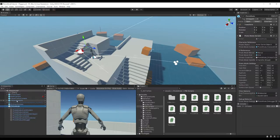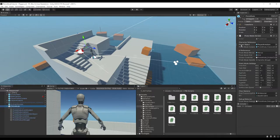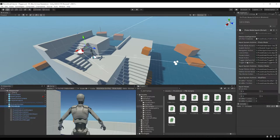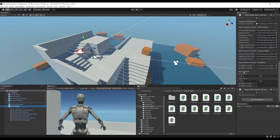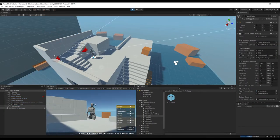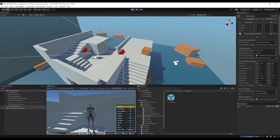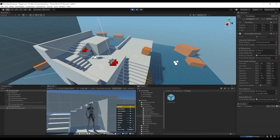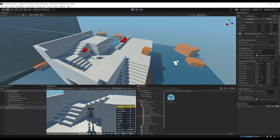Next, drag the Player Armature — or whatever object you want the photo mode to focus on — into the Player Object slot on the prefab. This gives you a reference to that object through the script, so you could, for example, add an option to hide the player. Now if you press P, photo mode is working, and that's almost exactly how simple it is.